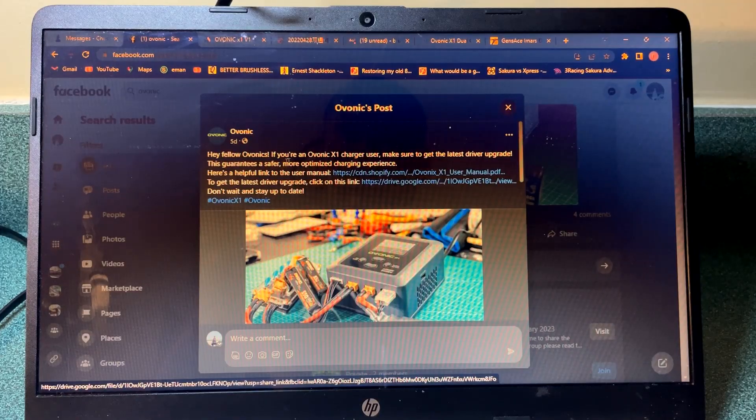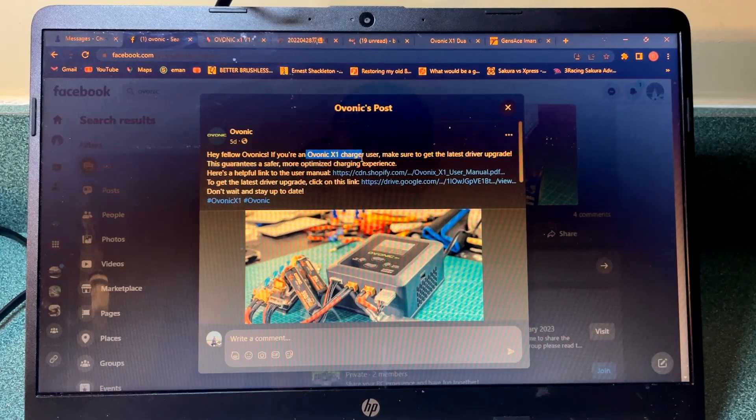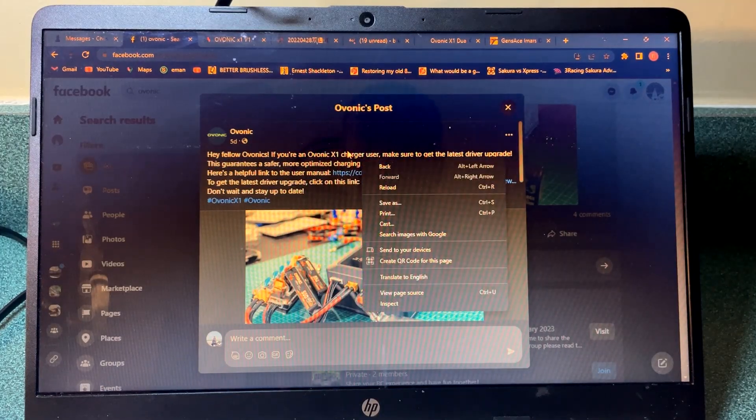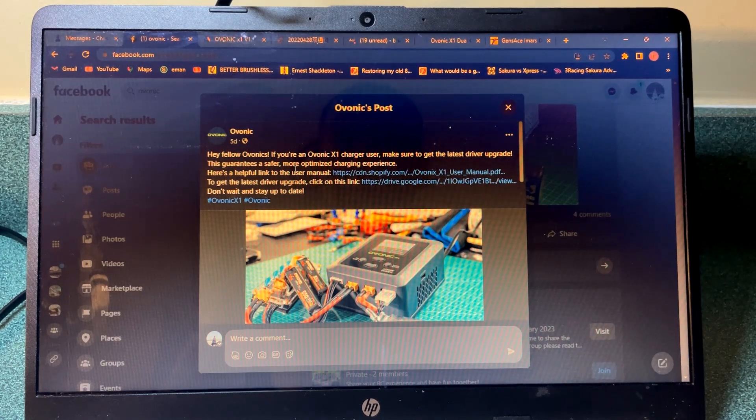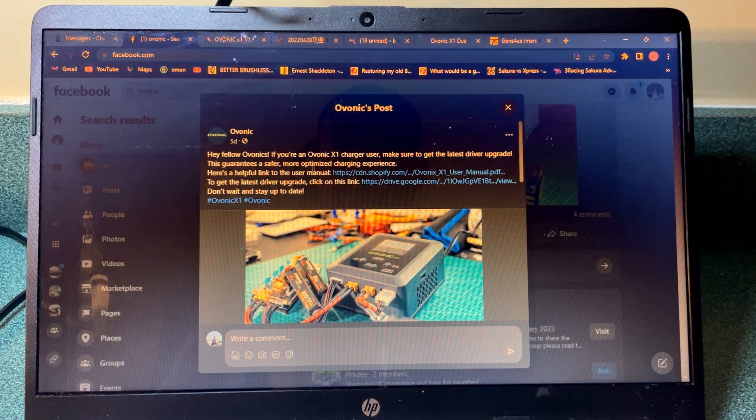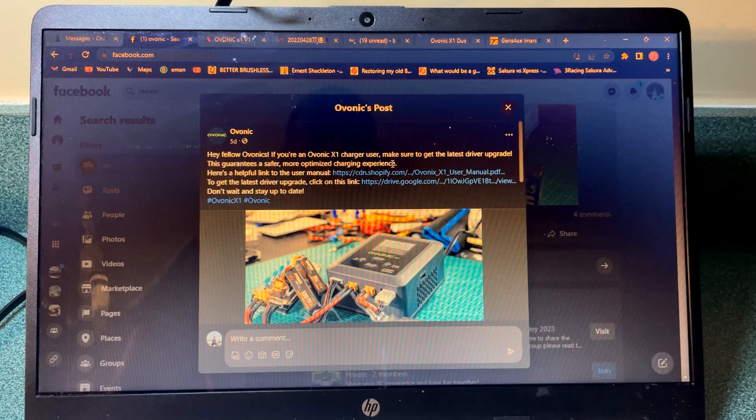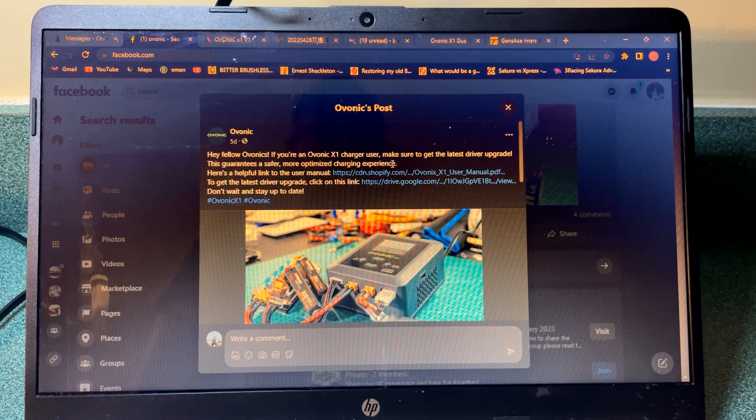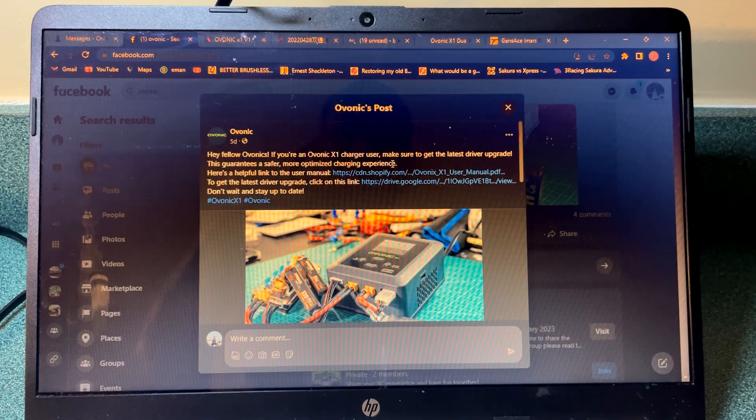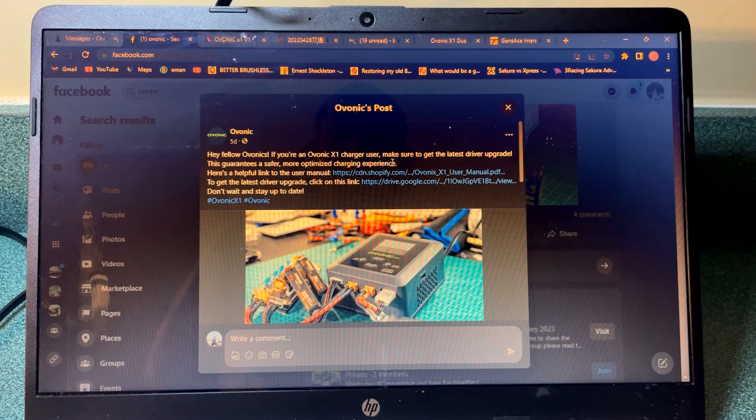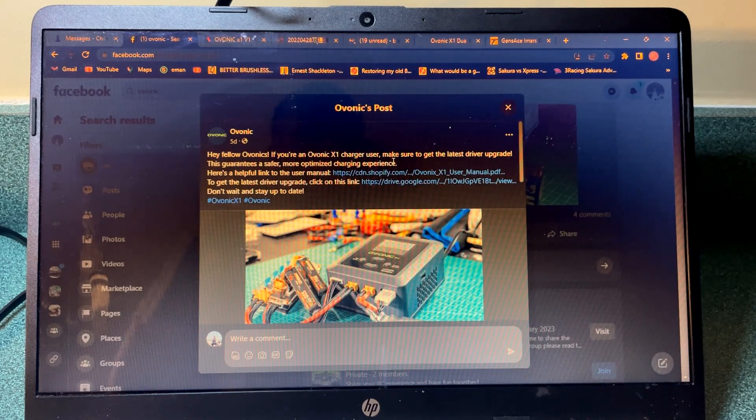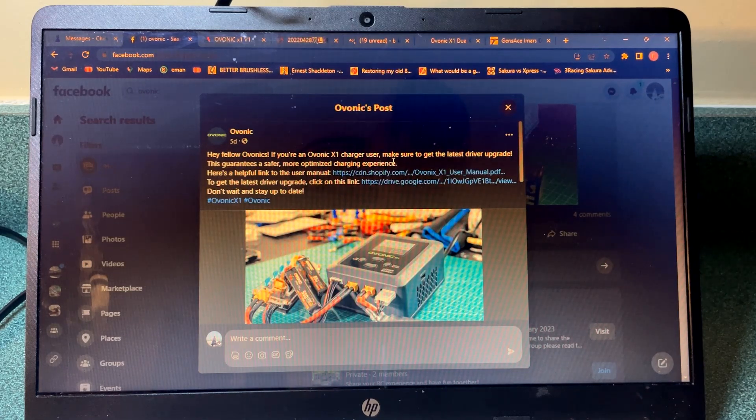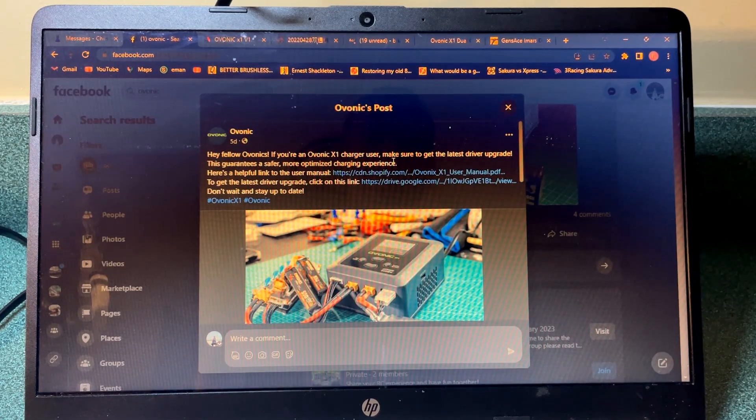Recently I was on the Evonic Facebook group and saw that for the X1 charger there's a driver upgrade that guarantees safer, more optimized charging experience. I don't know quite what was wrong with it. I did the upgrade but I had a really difficult time with it, so I'm hoping I could save some of you guys some time if you're trying to upgrade your X1 charger.